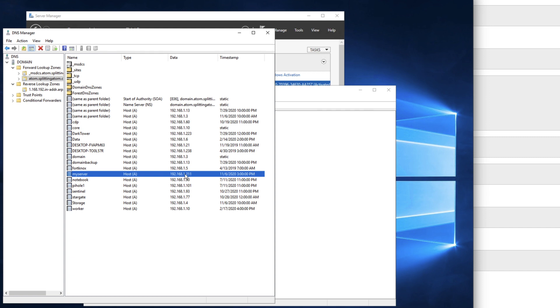Cool thing about Active Directory and Windows DNS for domain join machines, this machine is on DHCP. So its IP address could change every once in a while. When that happens, Active Directory and Windows DNS will automatically change that entry in DNS manager so that the A record gets updated with the current IP address for this machine.